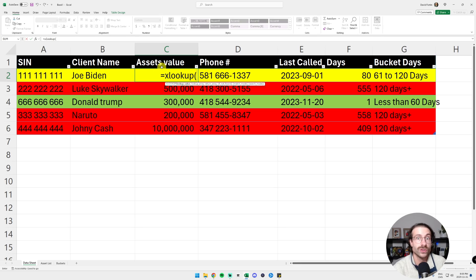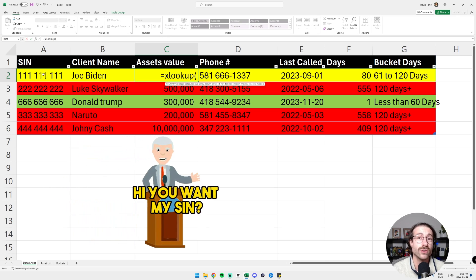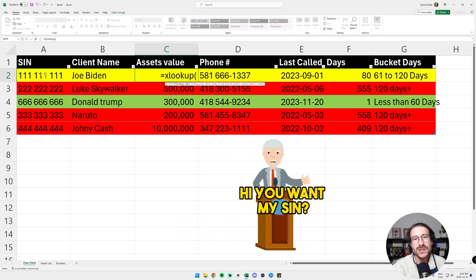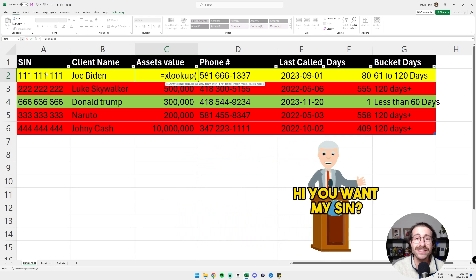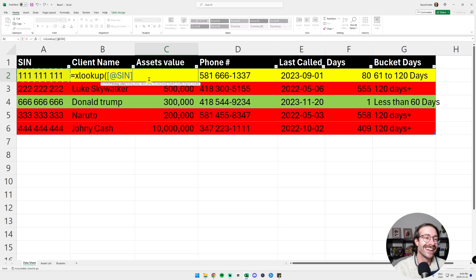I just write equal XLOOKUP and then I will select the unique value of every client, which is their social insurance number. Feel free to know the Joe Biden social insurance number here. So maybe you can steal his identity and get some money. All right, click on the SIN.